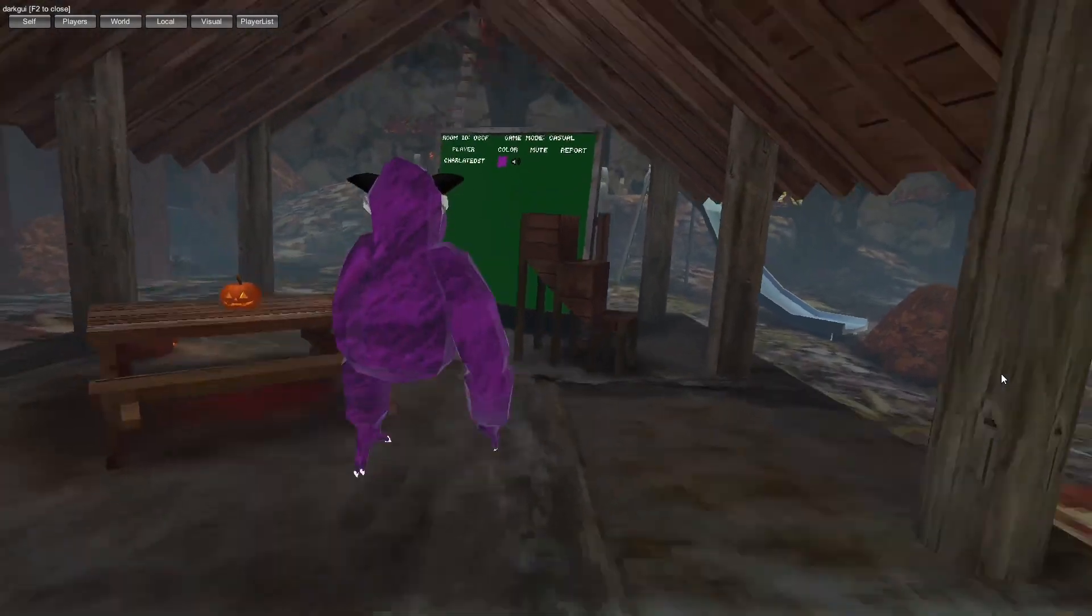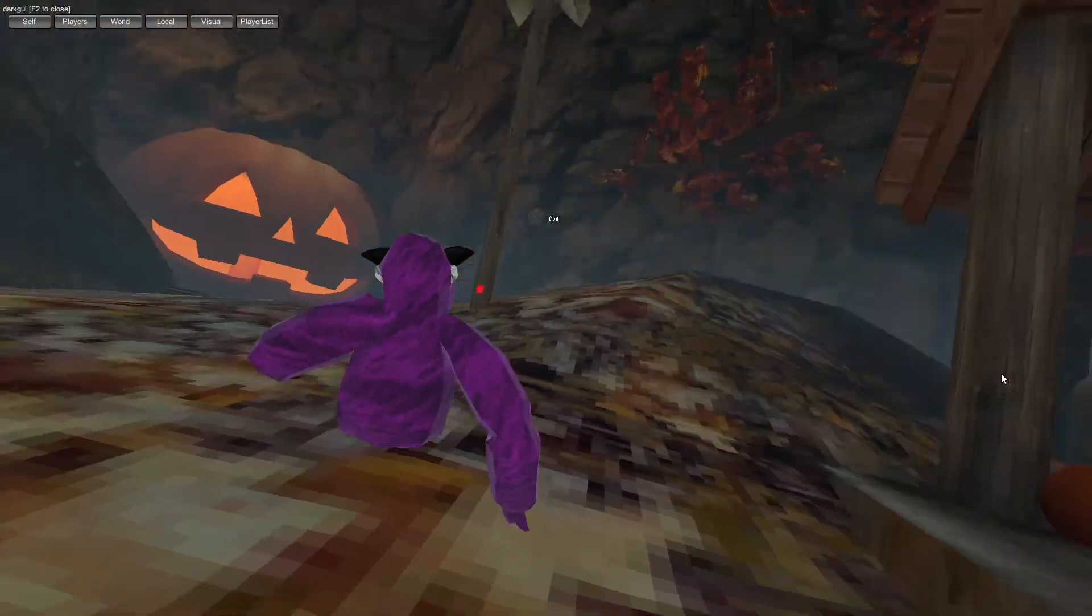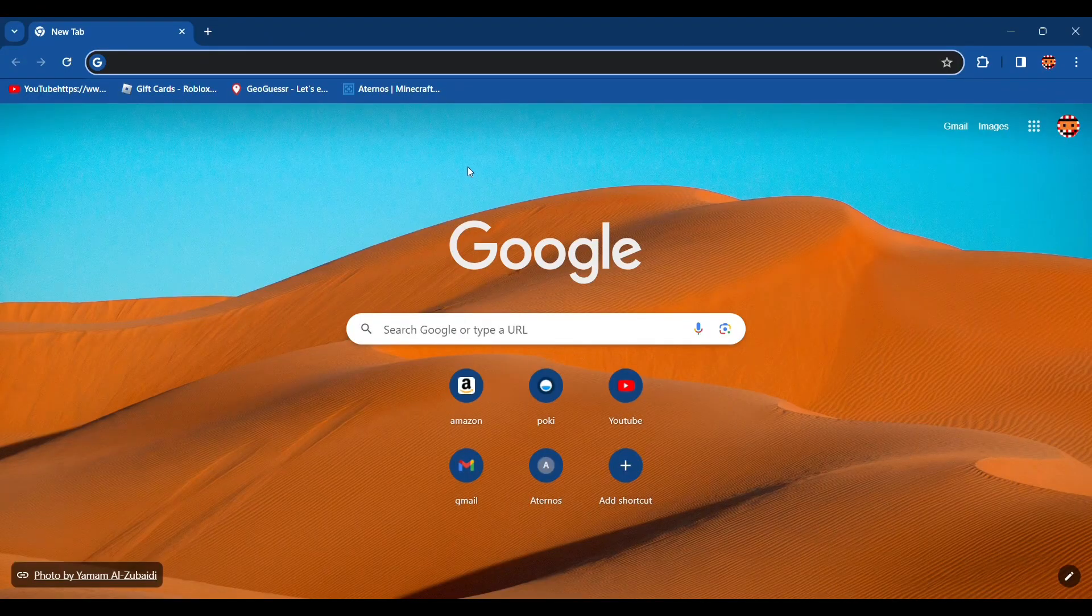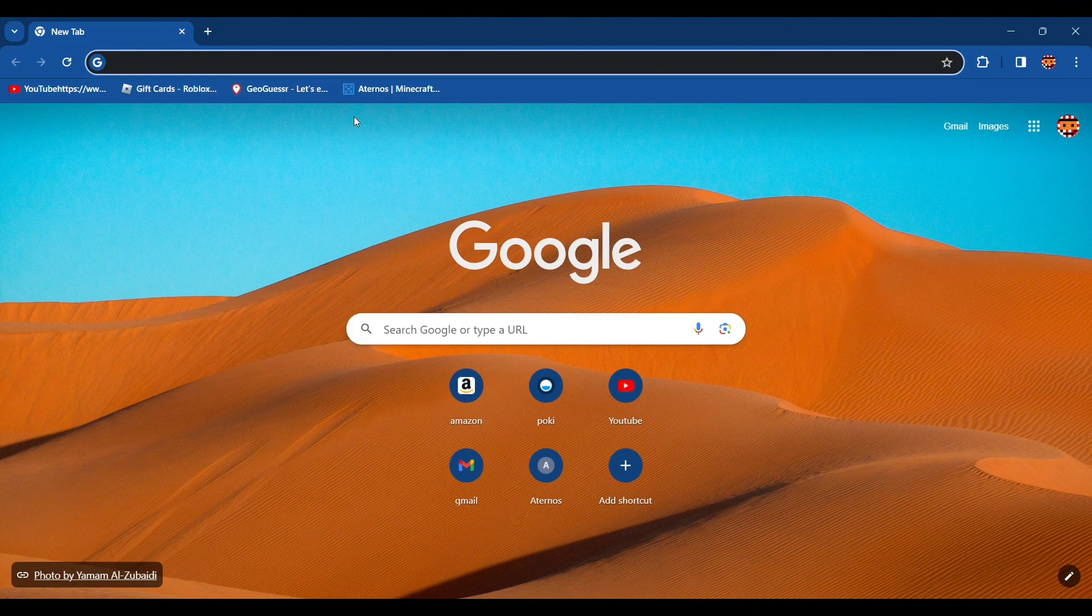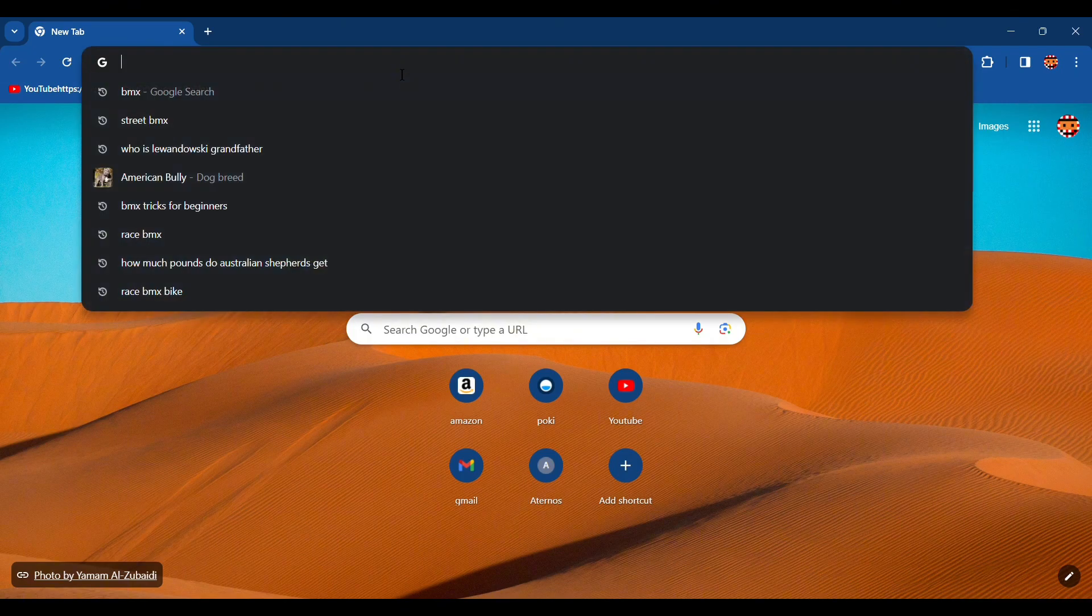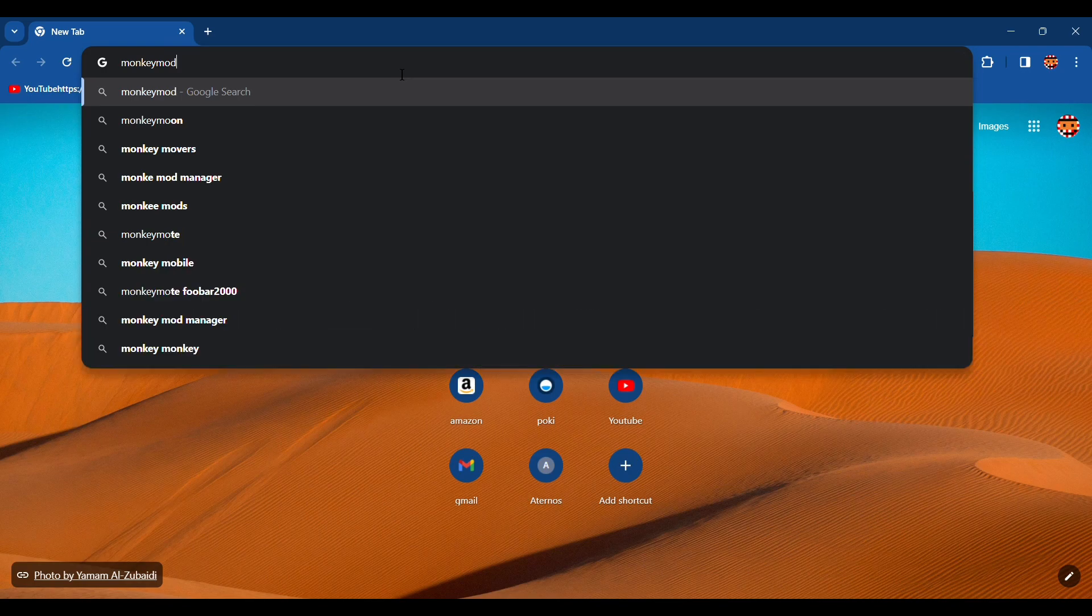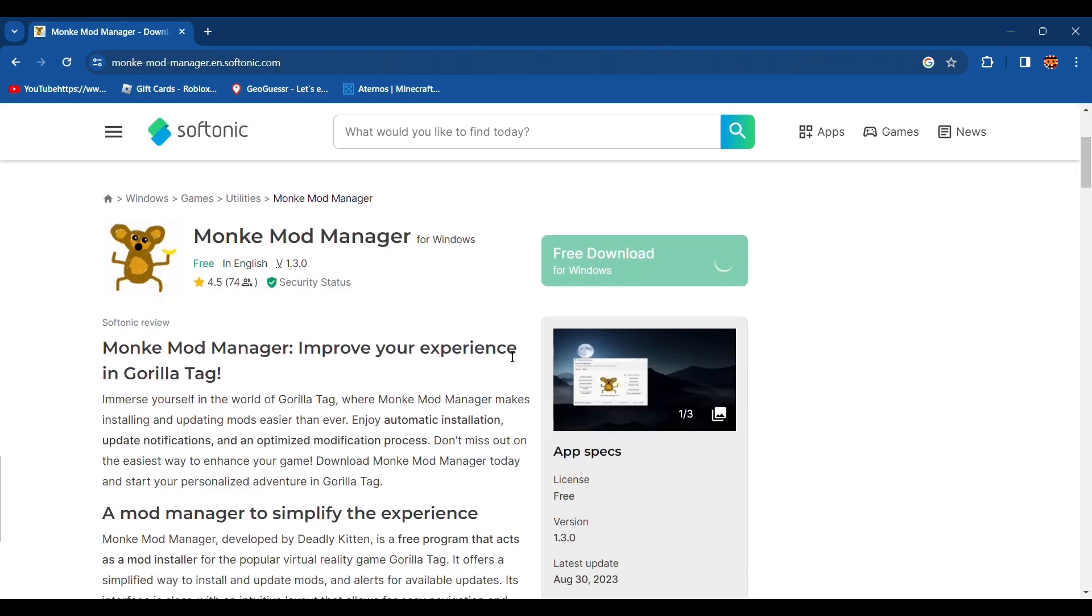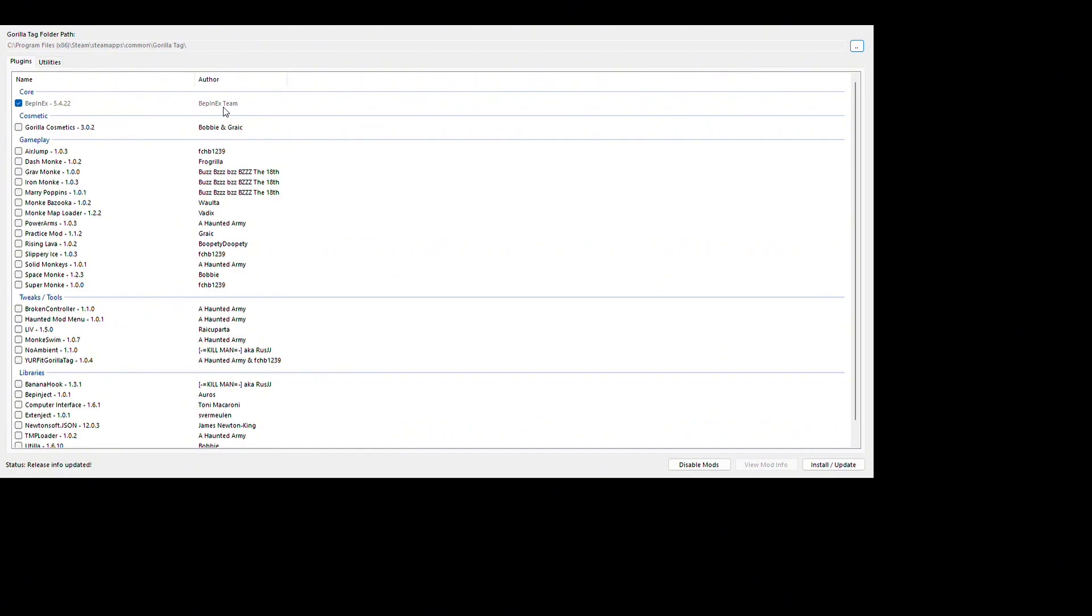So you need to get Monkey Mod Manager. Search up Monkey Mod Manager. Okay, so I made a mistake. You need one version v1.5, not 1.3. I will show you how to get that, link in description.